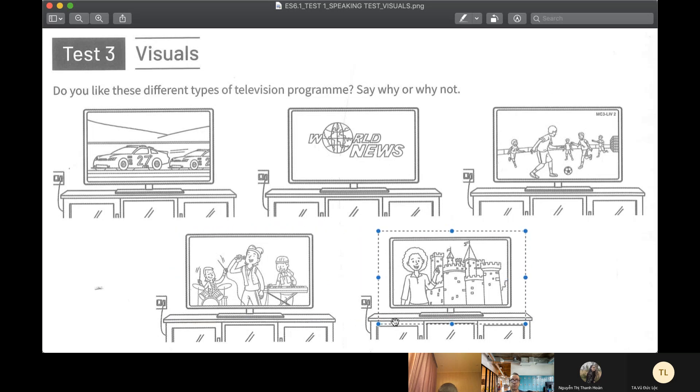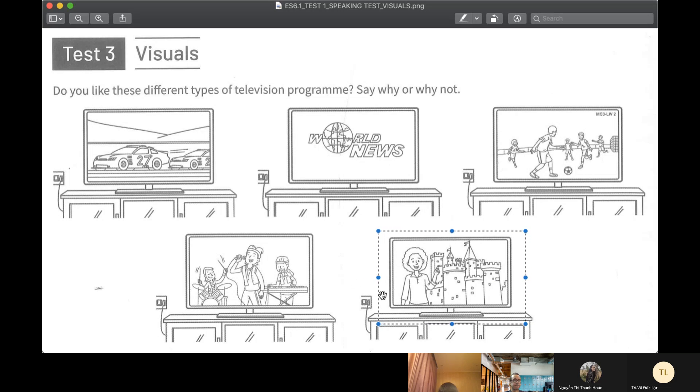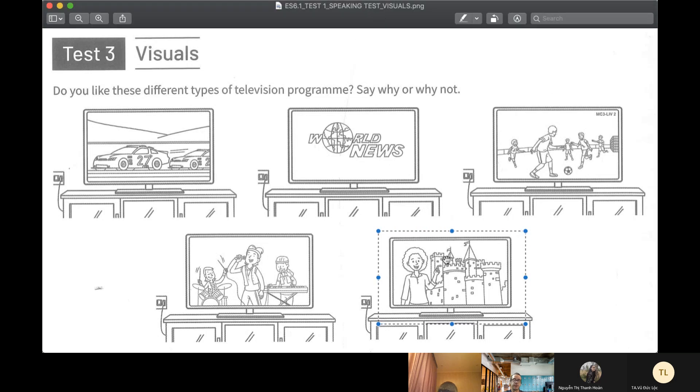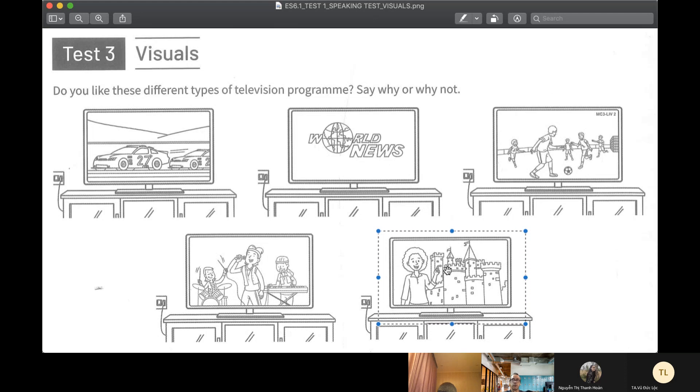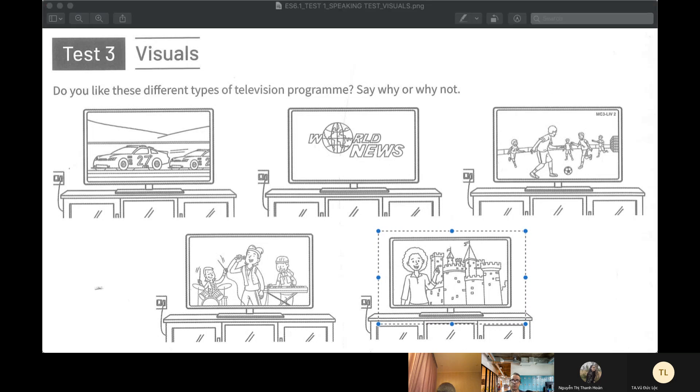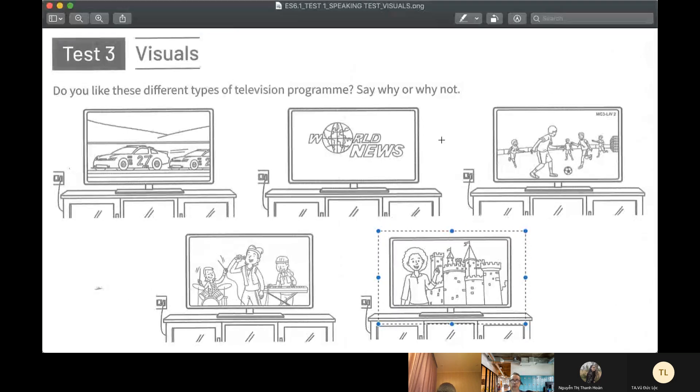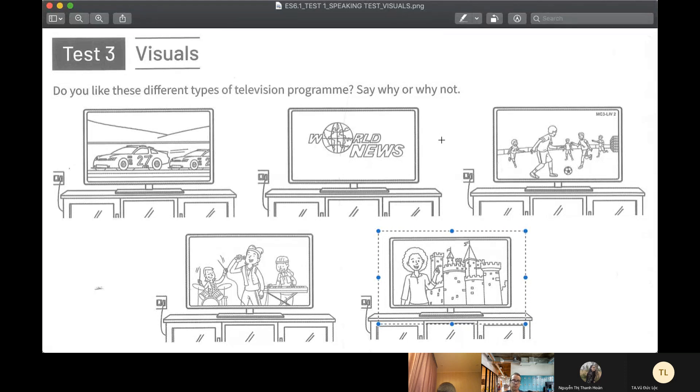Alright, and the last one, what's this? This is a documentary about history. What do you think? I don't like this one. I just... I love... Okay.